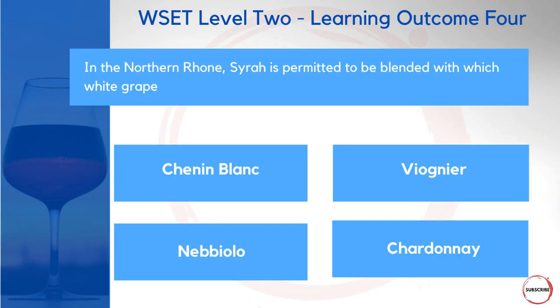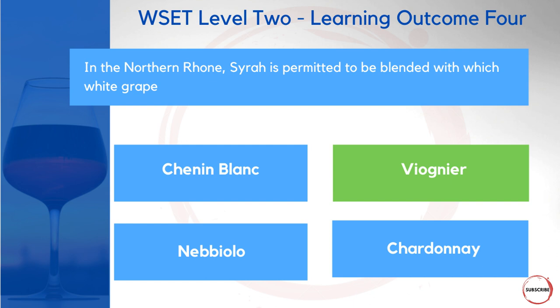Let's jump into a few examples. In the Northern Rhône, Syrah is permitted to be blended with which white grape? Is it Chenin Blanc, Viognier, Nebbiolo, or Chardonnay? It's really helpful to pair grape with region — we covered that Viognier is from the Northern Rhône, where it is indeed permitted to be blended with Syrah.